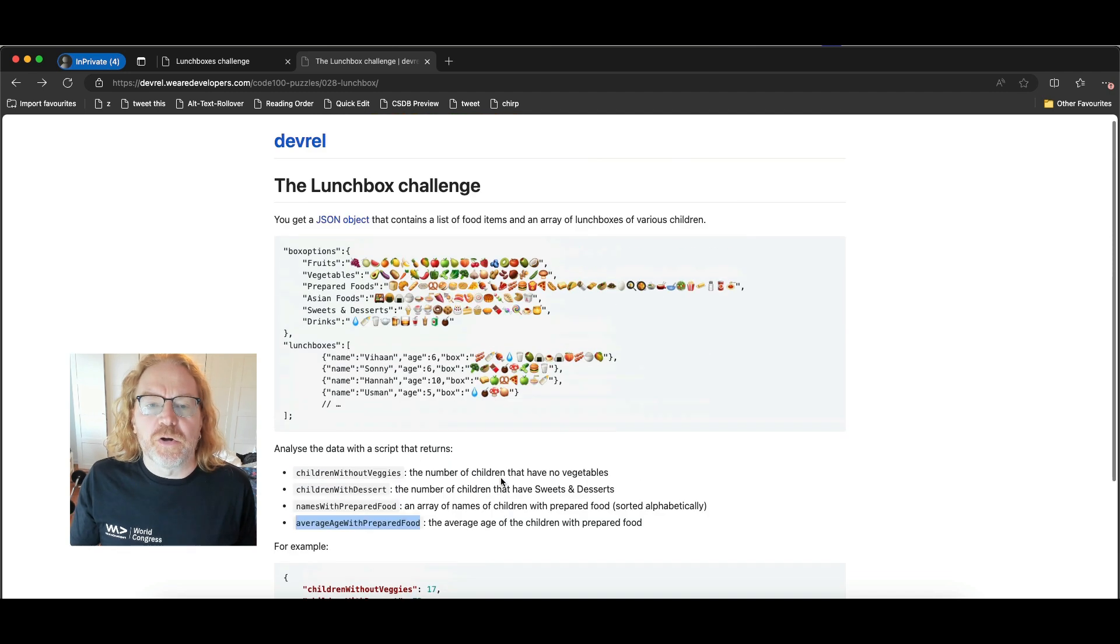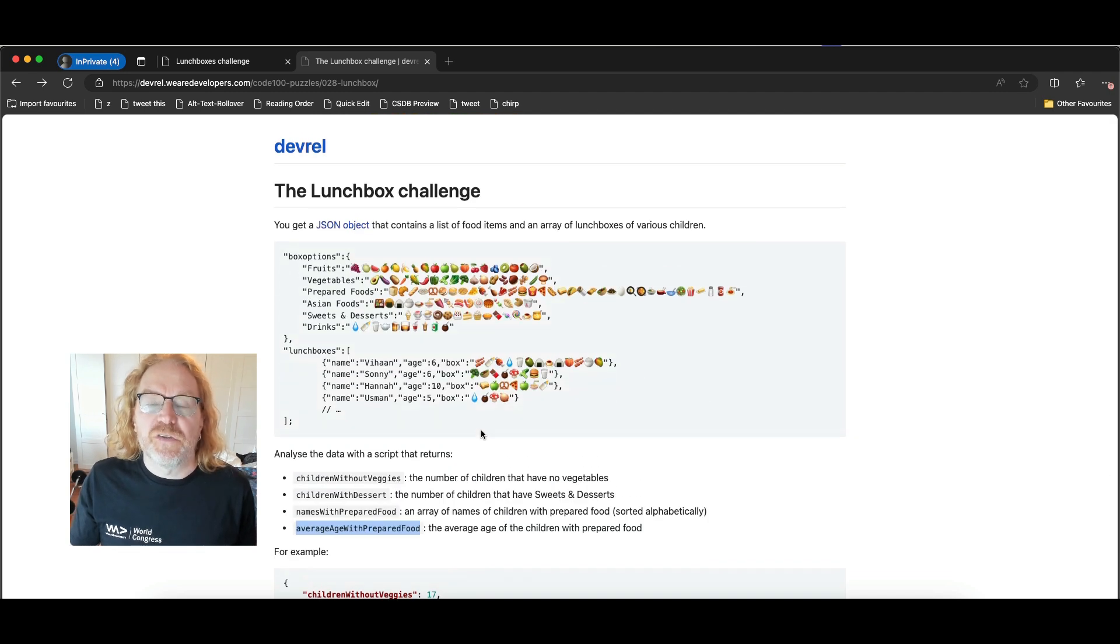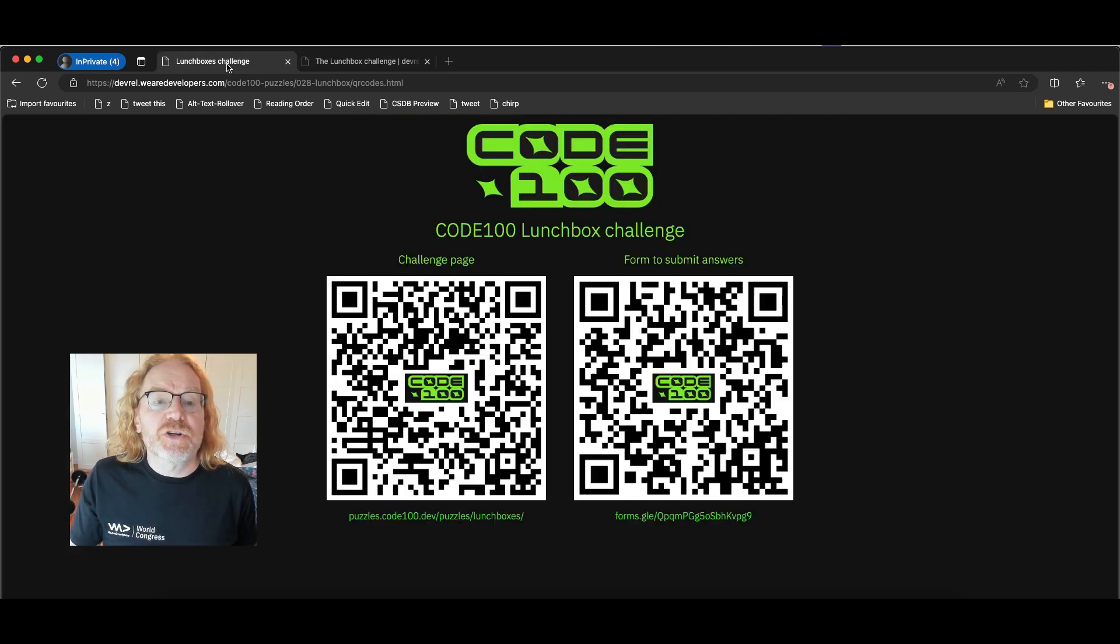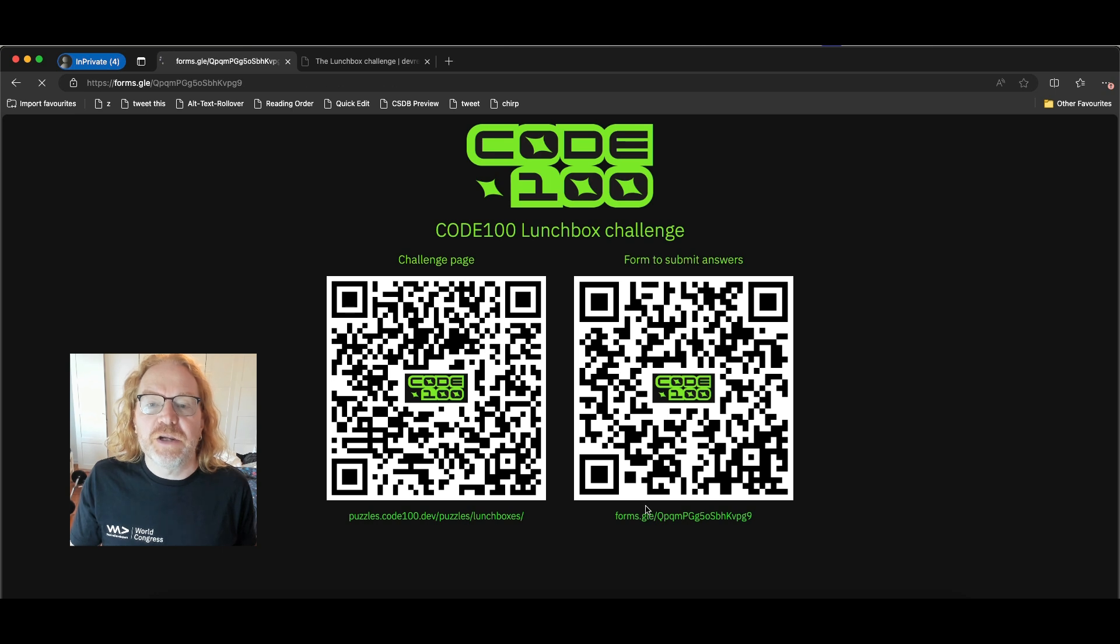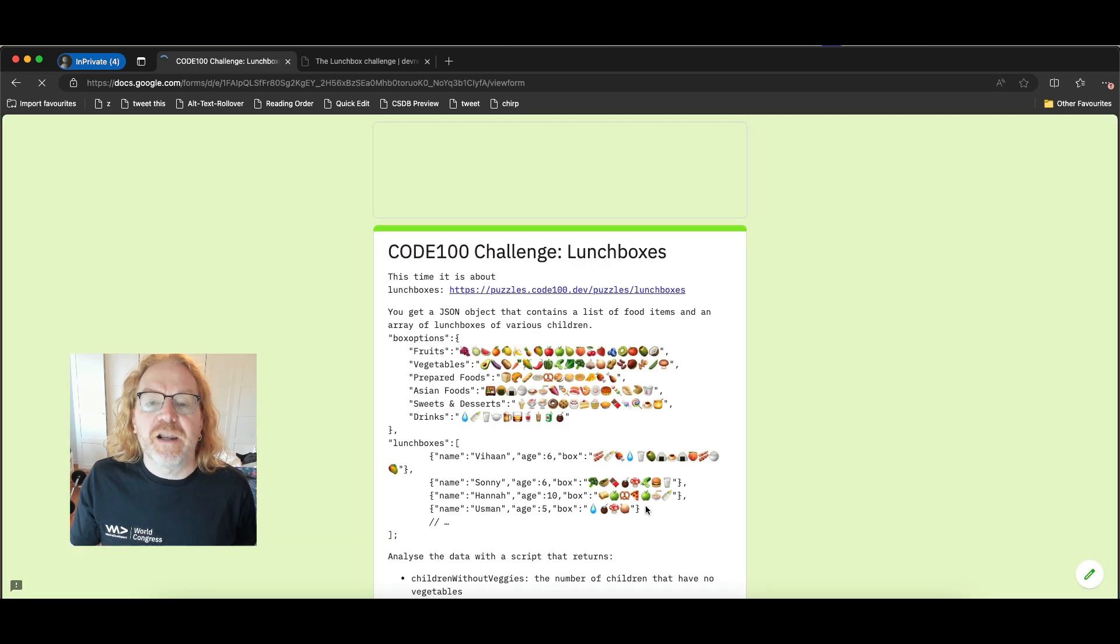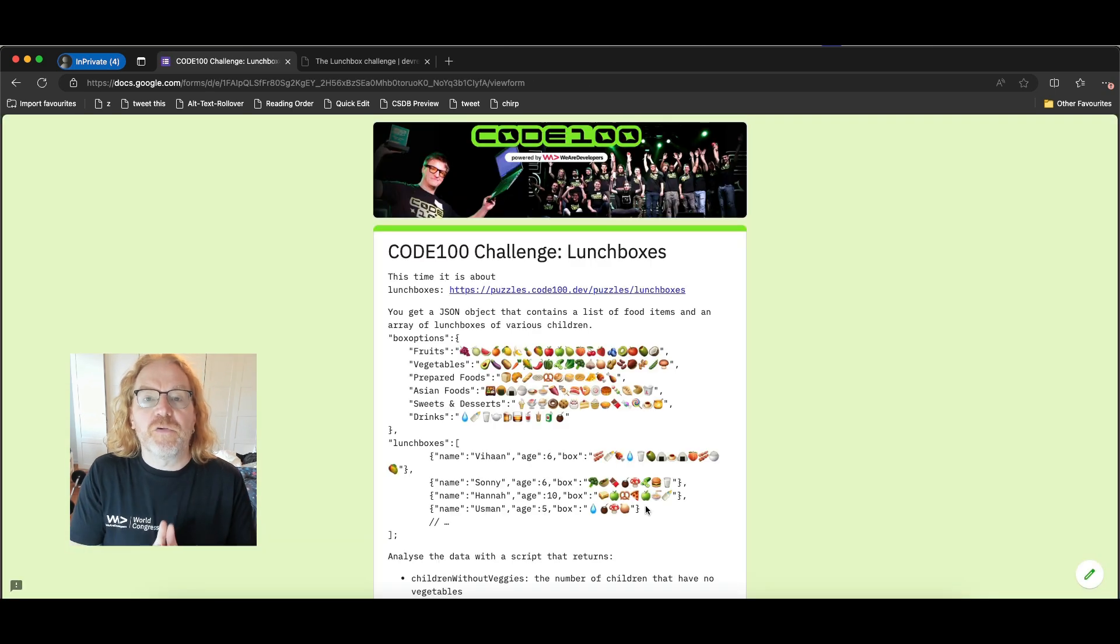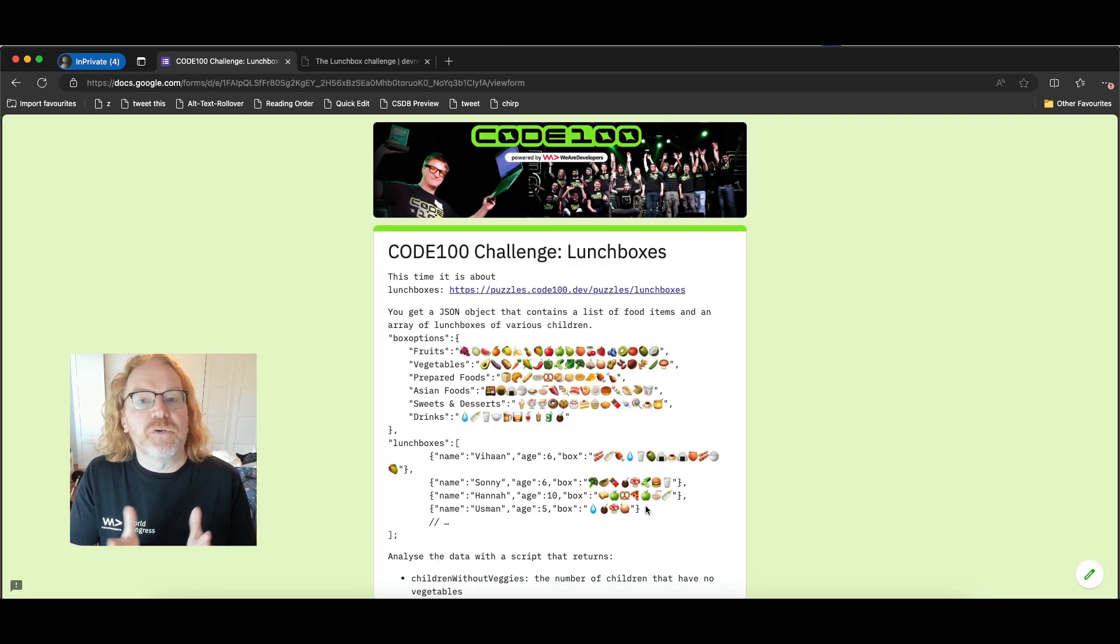Once you're done with your code and you actually think you have the right answer, you can just go to the form, send the information there and tell us all about how you actually made it and how you came to that conclusion.